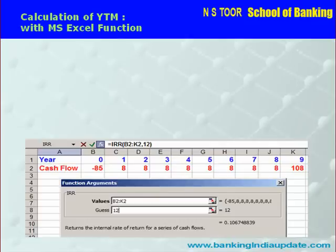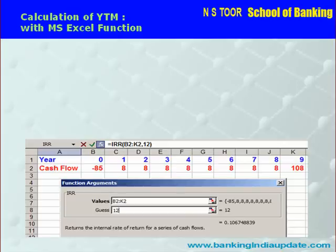Friends, whenever we calculate YTM manually, it takes a lot of effort and a good amount of calculations — that is a time-consuming exercise. But we can calculate YTM by using MS Excel functions in a computer, and that will take only a few seconds. So let us see how we can use MS Excel to calculate YTM.